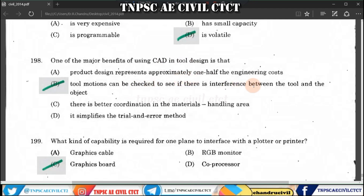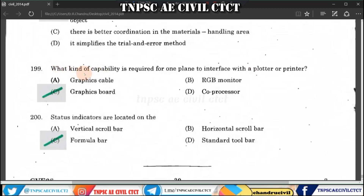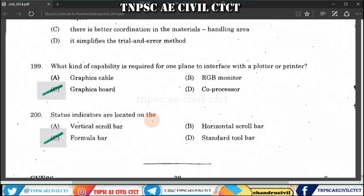Question 199: The capability required for a computer to interface with a plotter or a printer is a graphics board or graphics card. That is what we use for the interface.